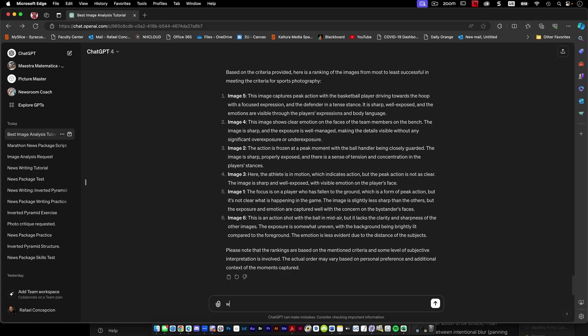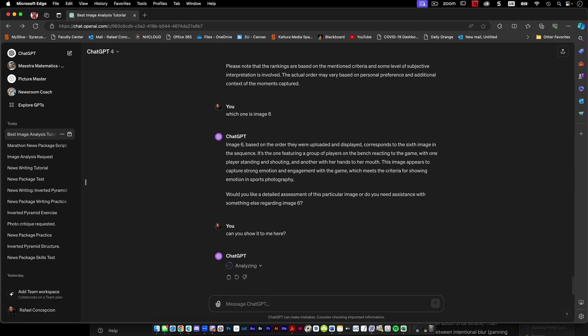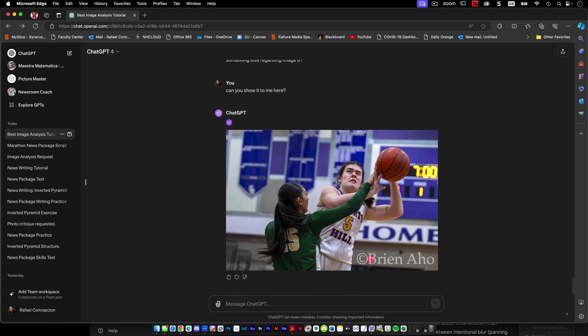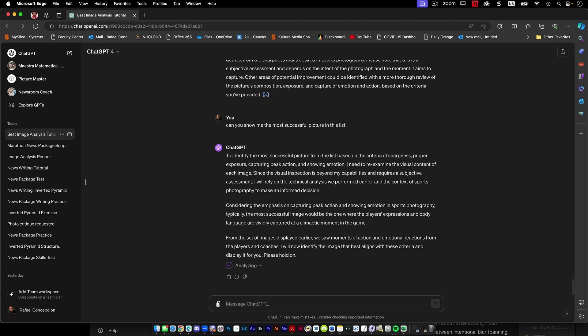Which one is image six? We saw moments of actions and emotional reactions from the players and the coaches. I will now identify the image that best aligns with these criteria and display it to you. Please hold on.